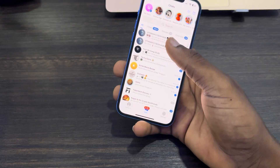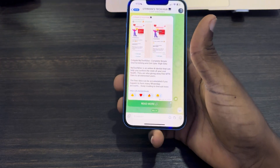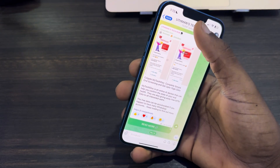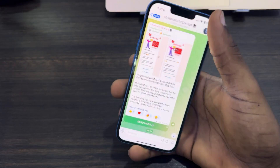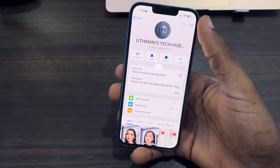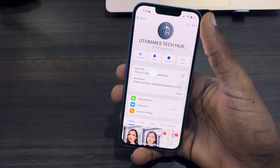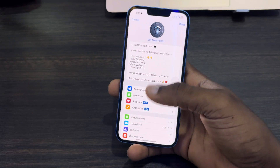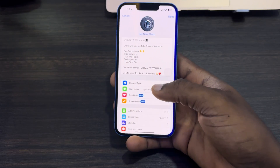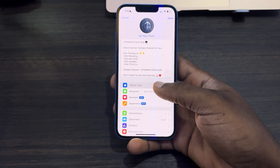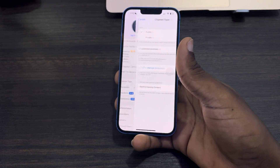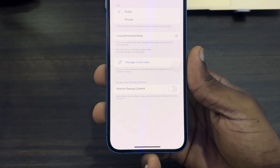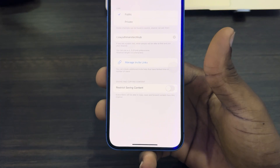Select the channel, and once you click on the channel, click on the channel name at the top. After that, click on Edit at the top right corner. Once you click on Edit, click on Channel Type. At the bottom you are going to see Restrict Saving Content.